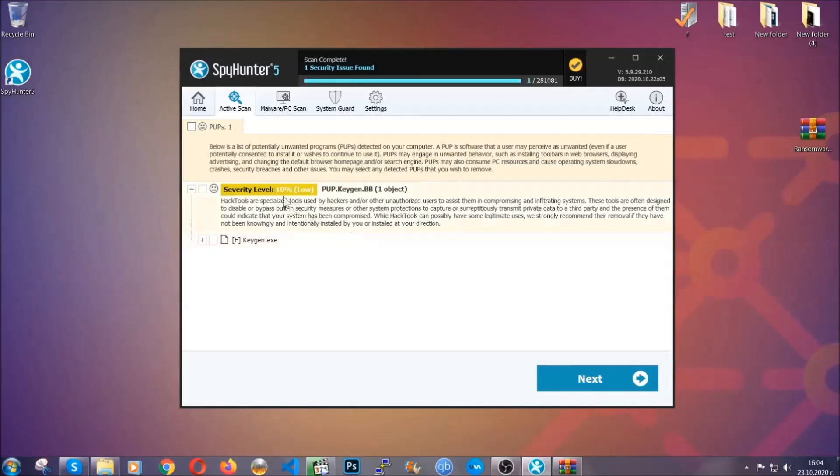When it's done, simply select the threats and then click on the next button to remove it. Easy as that. So much for the automatic removal.